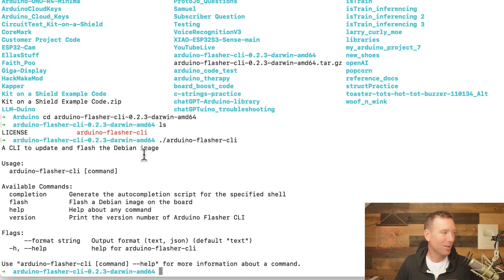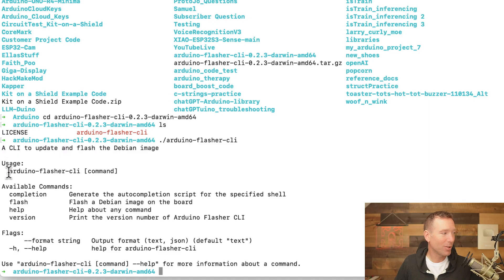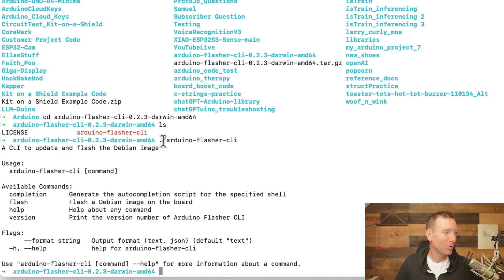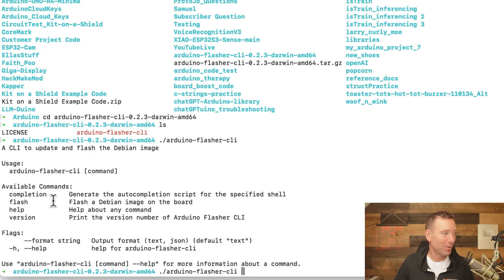It says this is a Command Line Interface to update and flash a Debian image — that's what we want. To use it, you type the name of the program 'arduino-flasher-cli' then add a command after it, plus some flags. So first we type the name with dot-forward-slash, then we want to flash an image.